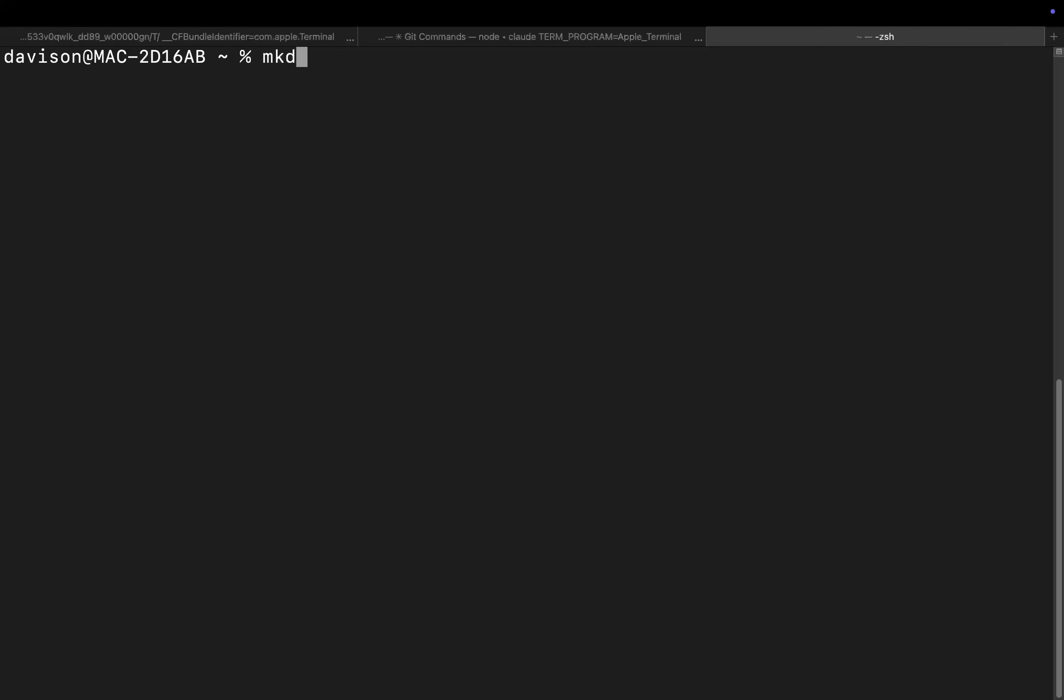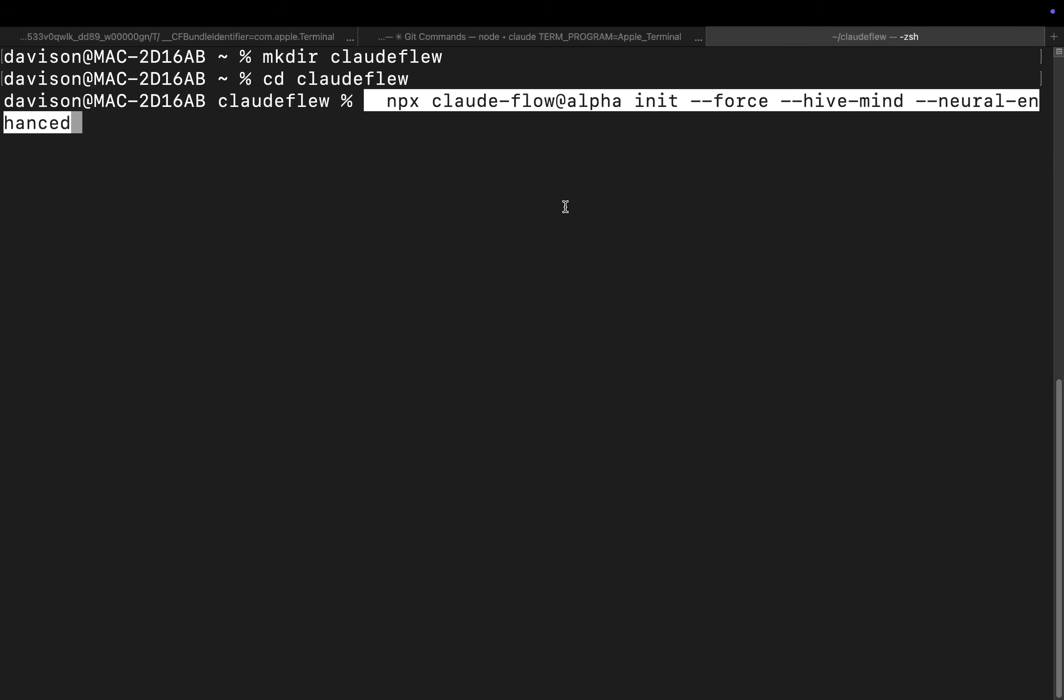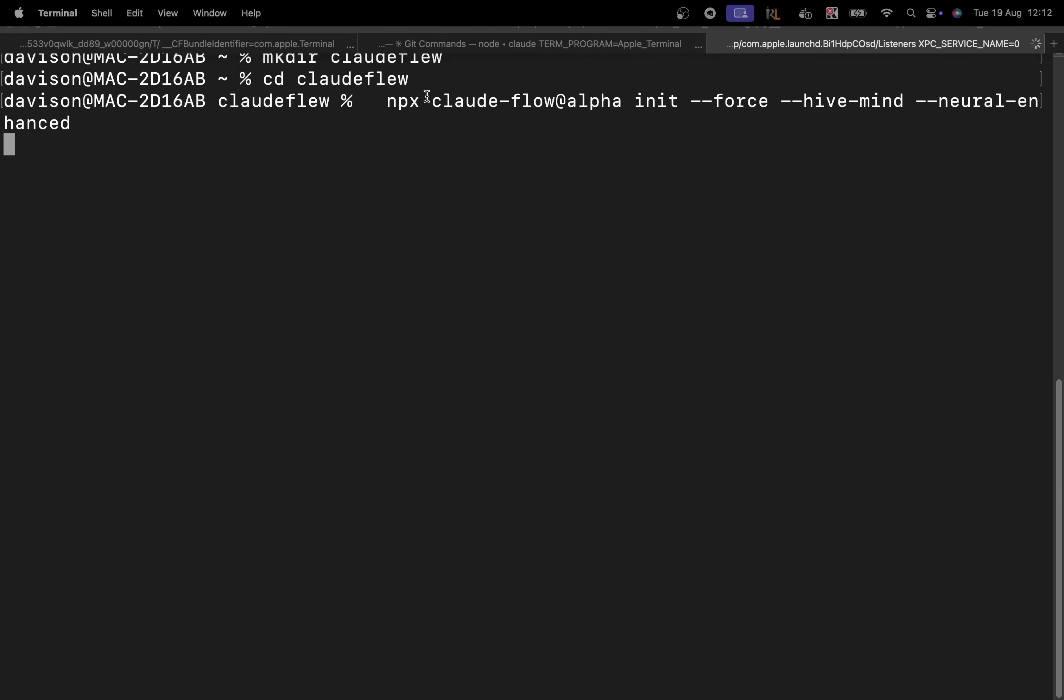Now I'm on a Mac, just bear that in mind. So I'm going to do mkd Claude flu. I've got so many things on my computer now that I have to just think of random names.